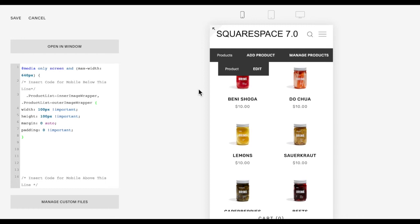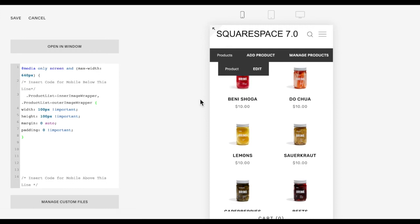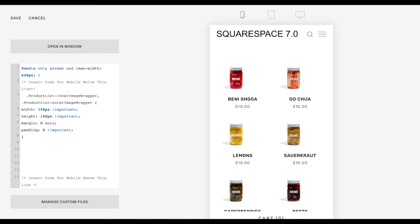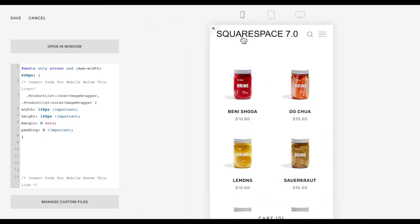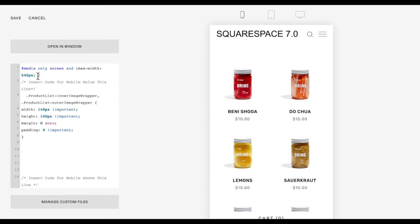The Squarespace 7.0 Brine template automatically sets these to 160 pixels by 160 pixels, so you want to play with these numbers to be anything less than 160 — maybe you only want them slightly smaller. Then resize to see the image take effect, and just play with these two numbers and resize until you're happy with how the image looks. Then click Save and you're done.